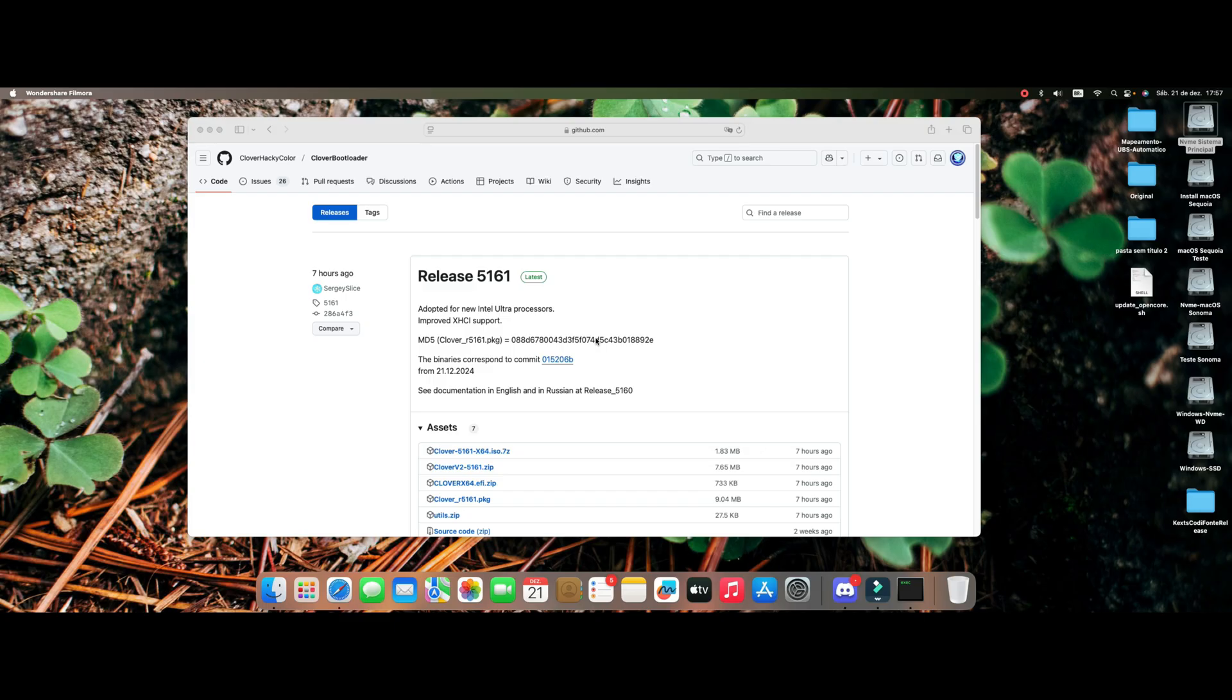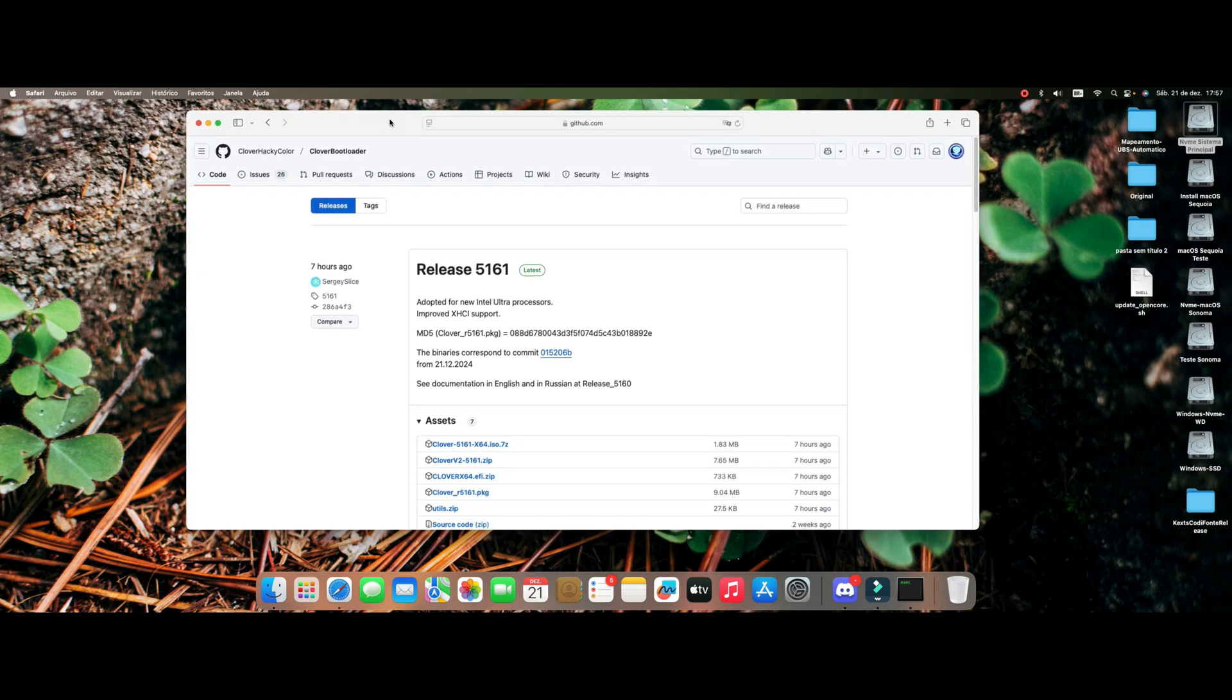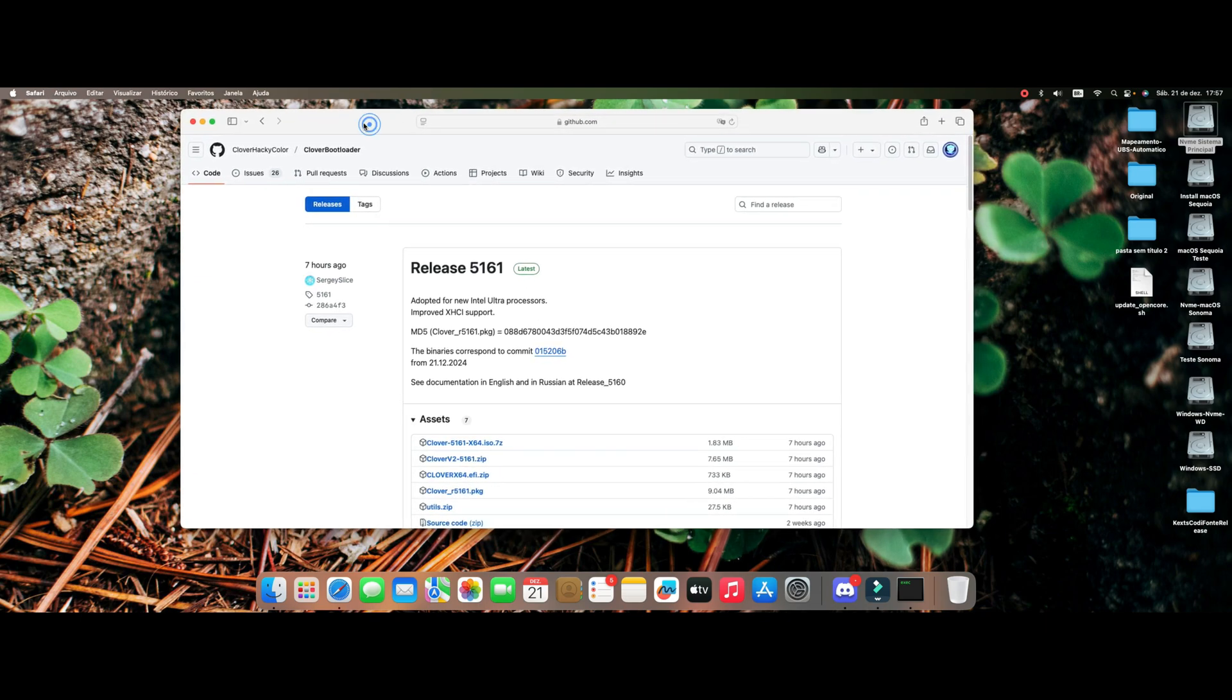Hello everyone, welcome to another video here on the Hacking Tosh and Beyond channel. Let's talk a little bit about the update that Slice made here in Clover Bootloader. It's a very interesting update.